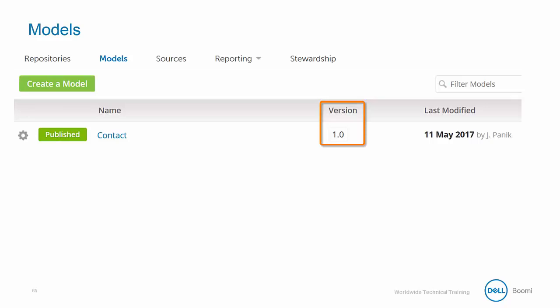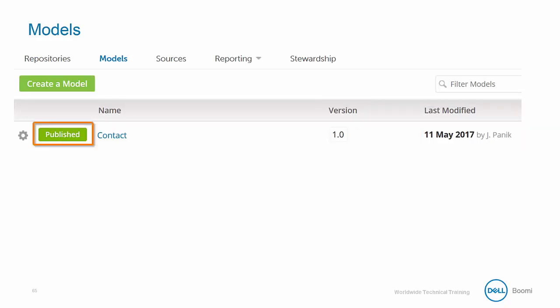When you choose to publish a draft or newly created model, it will be assigned a version number. And each time that you publish a new change, the version number will increment up by one. We can also see that we have the last modified date and who it was modified by, and we can also see whether the model is a draft or if it's a fully published model ready to be deployed.